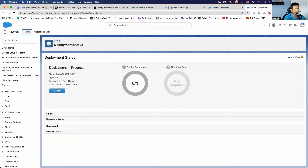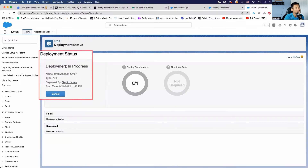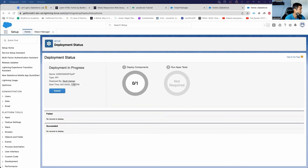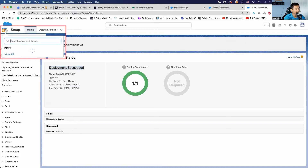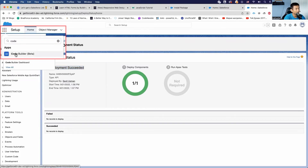We can track the deployment status here — installation started at a specific time. Deployment succeeded! Now let's open up Code Builder. Here we go!